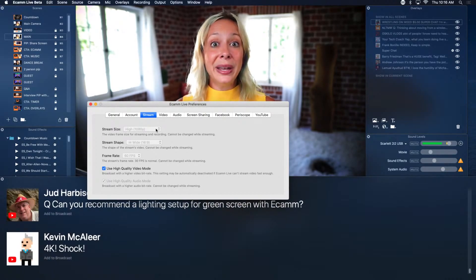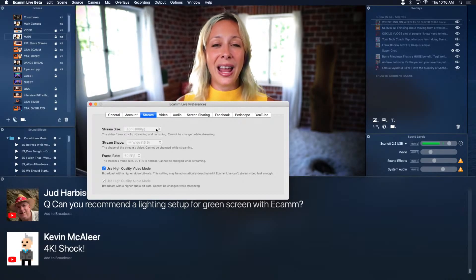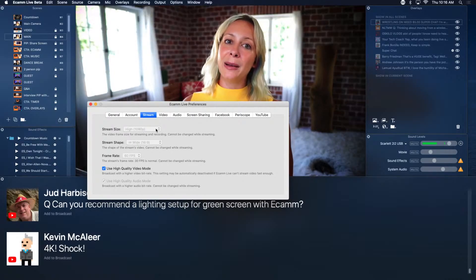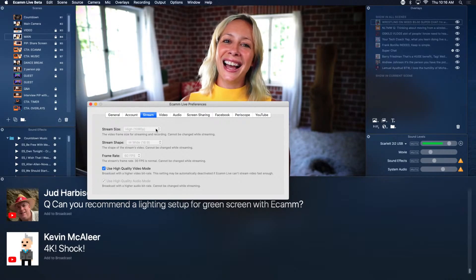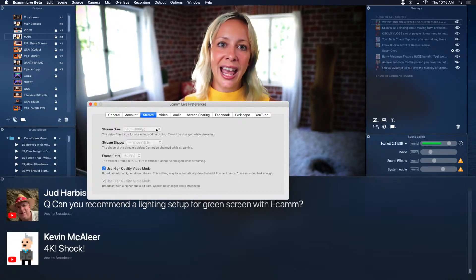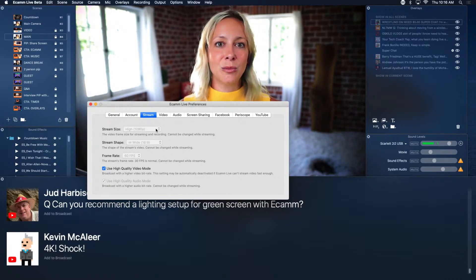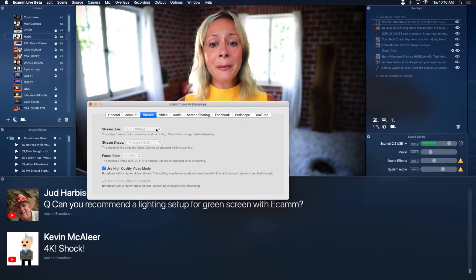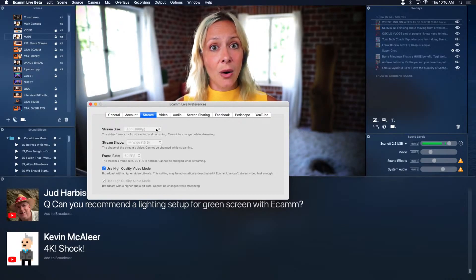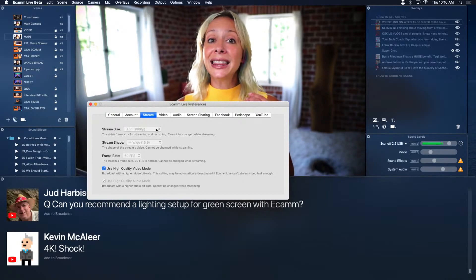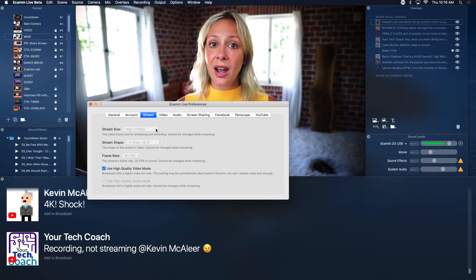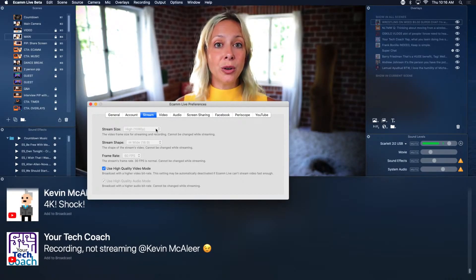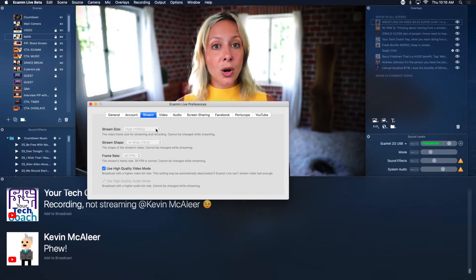You don't necessarily need 4K for streaming — in fact there's a big reason why you shouldn't stream in 4K, and we have a video all about that on our Live Streaming Pros YouTube channel. But when you're recording video, if you want to get the most out of your recorded video and your computer can handle it, record in 4K so that you have flexibility on the editing side.